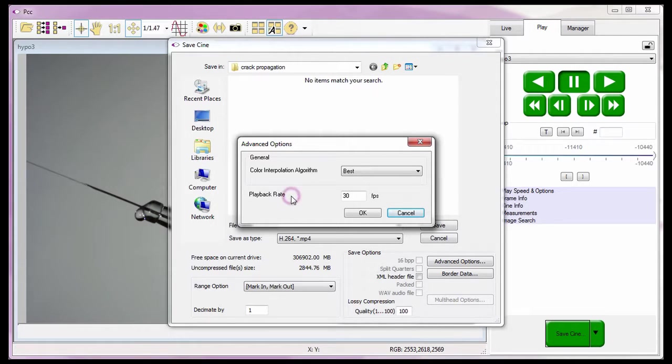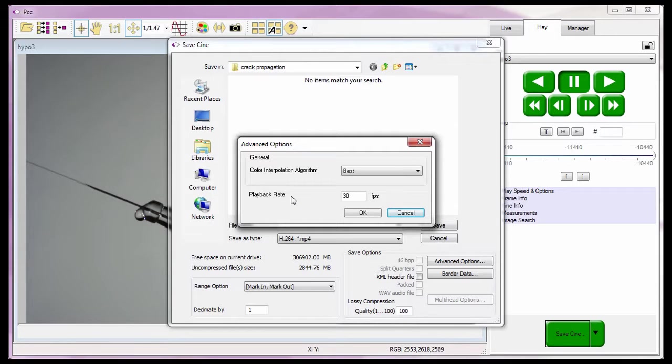The playback rate is only available when the H.264 format is selected in the Save As Type field. It is used to specify the playback rate of the file being saved.